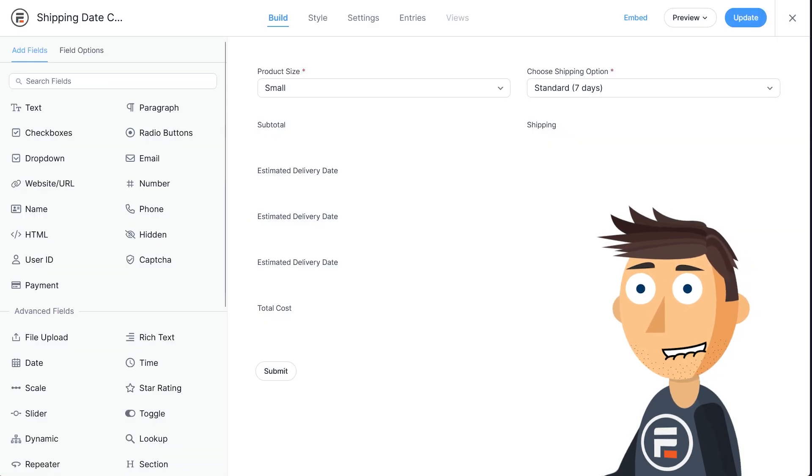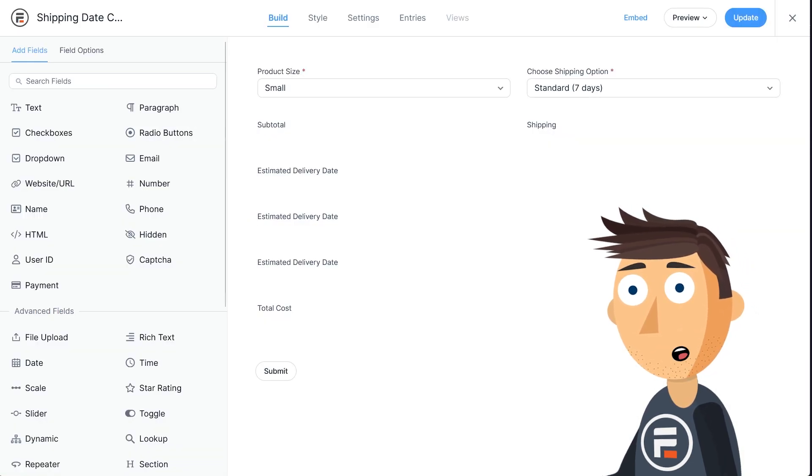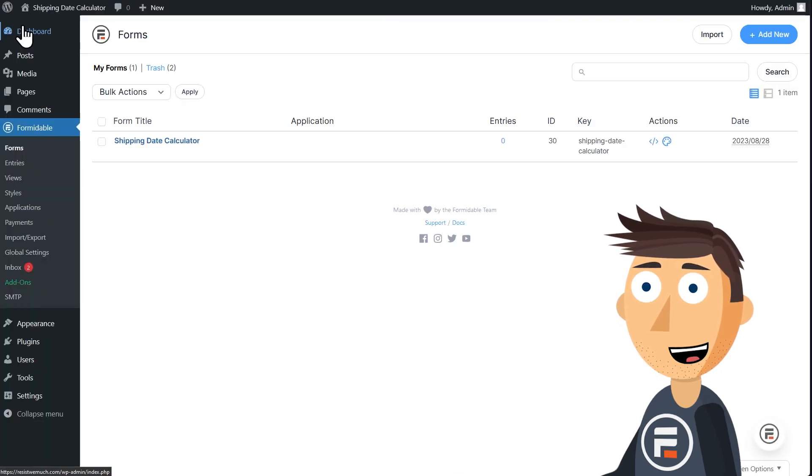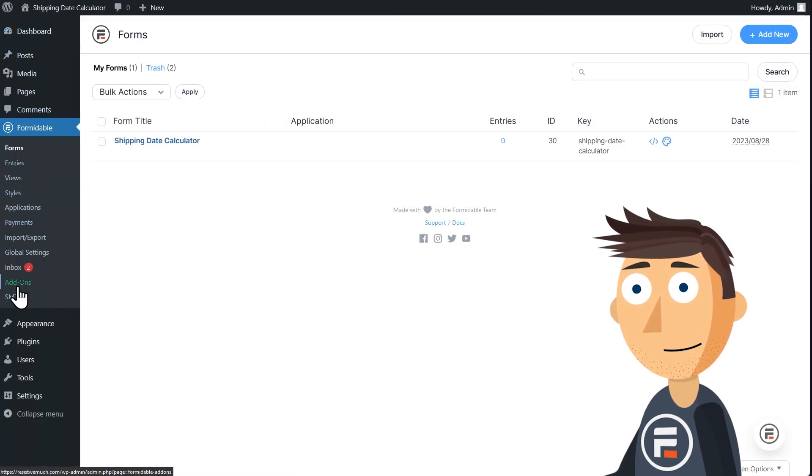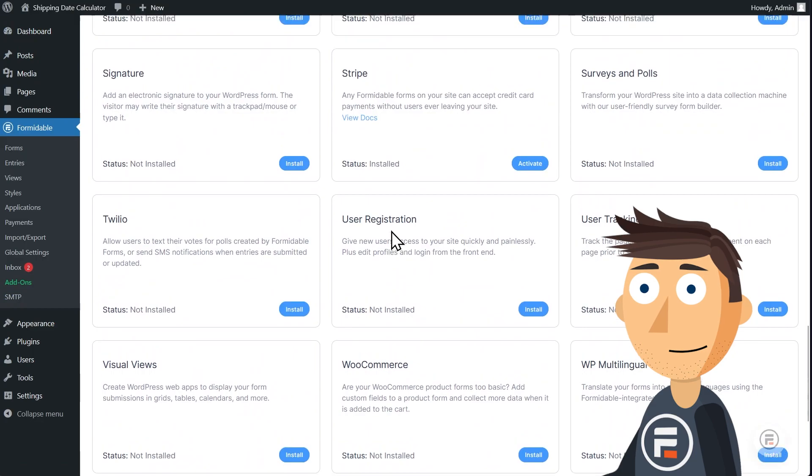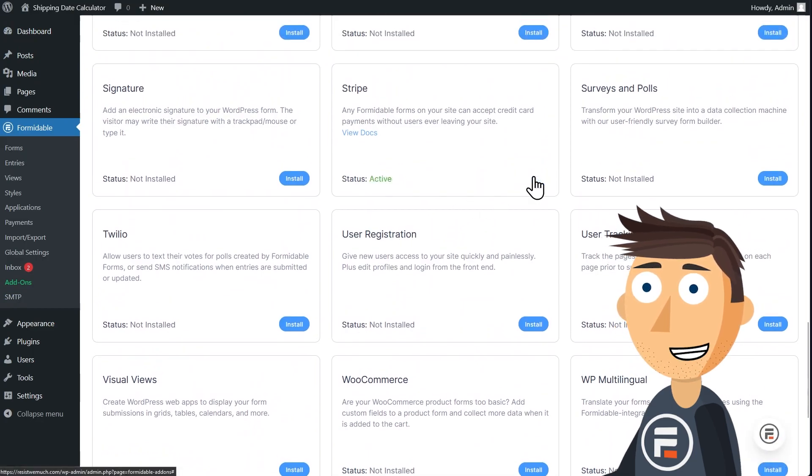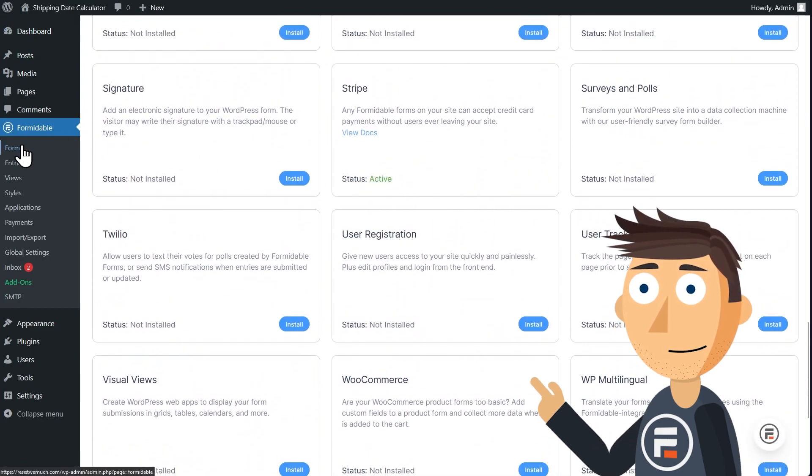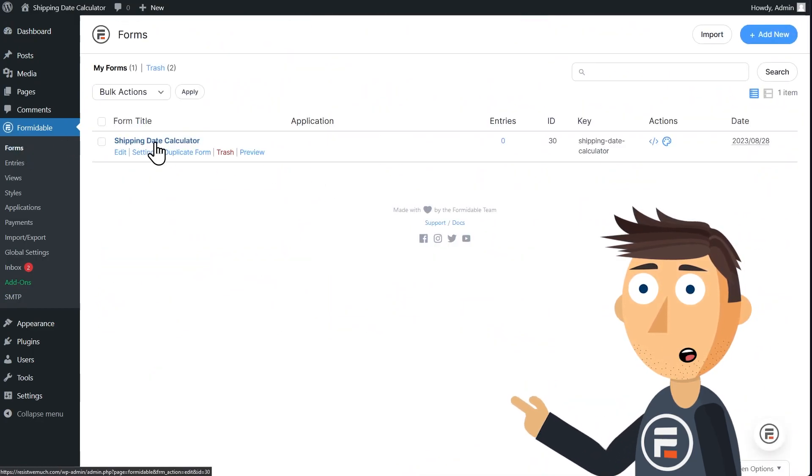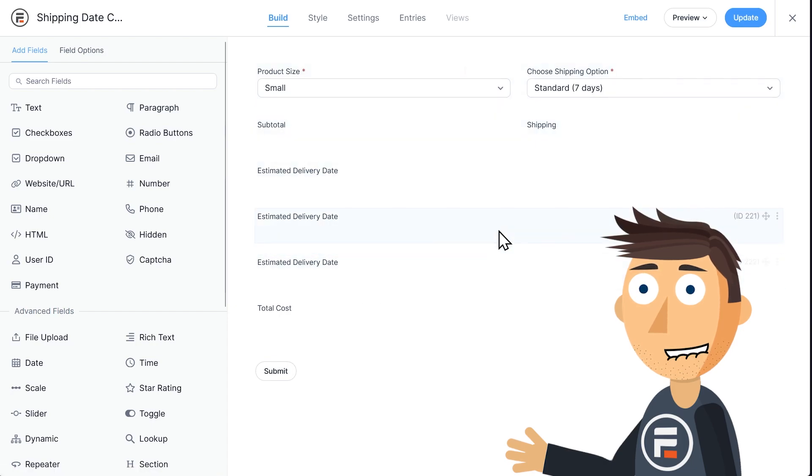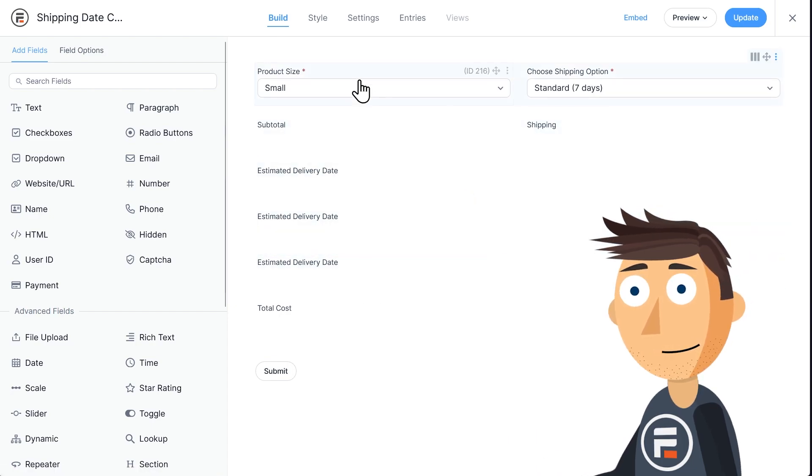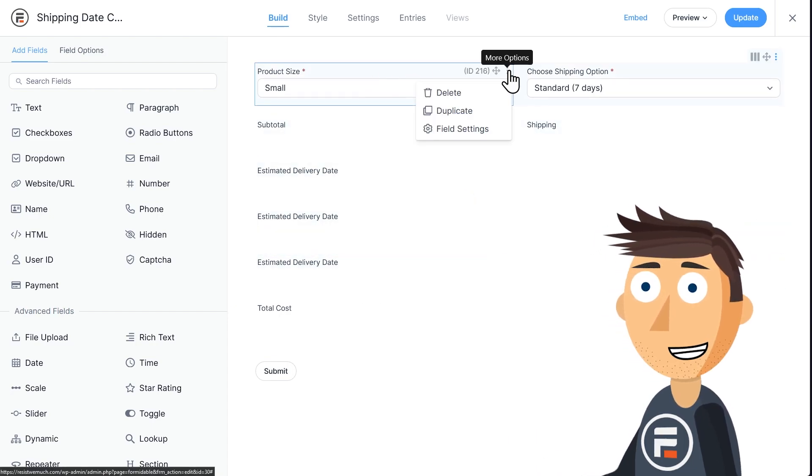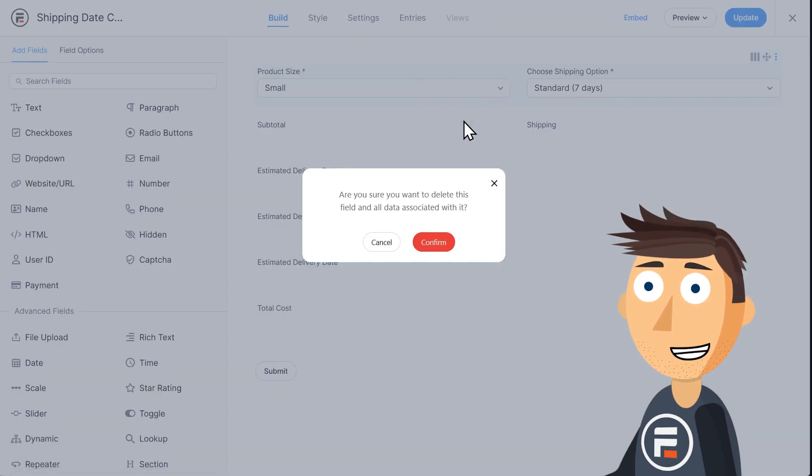So we have a functioning form ready for you to use. But let's make some small tweaks to actually collect payments. First, turn on your Stripe payments add-on. There are a few more steps to setting up Stripe if you haven't already. So check out our Stripe payments video to know more. It's pretty simple.